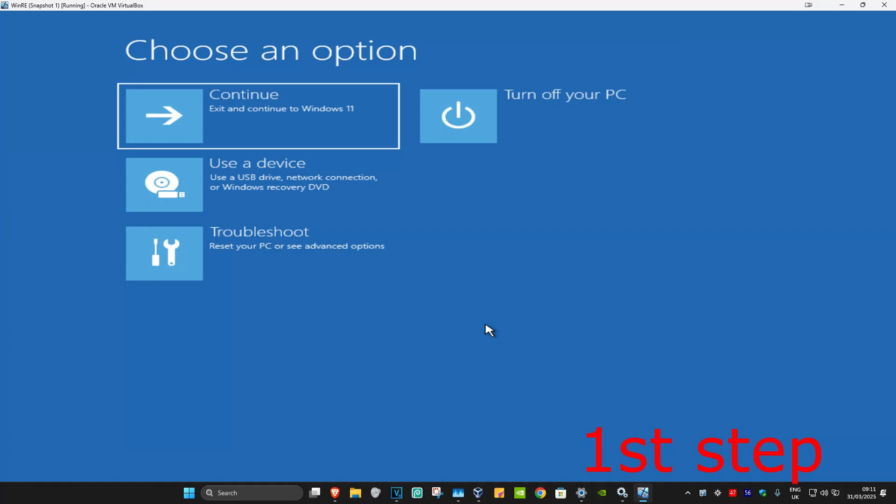For the first step, you want to get into this screen. To get here, turn off your computer from the power button and then turn it back on again. As soon as it turns on, turn it off again and then turn it back on again. Repeat this three times, and then on the fourth time when you turn your computer on again, it will take you into this screen.